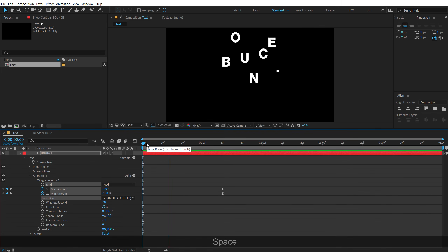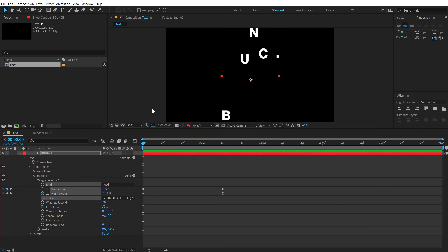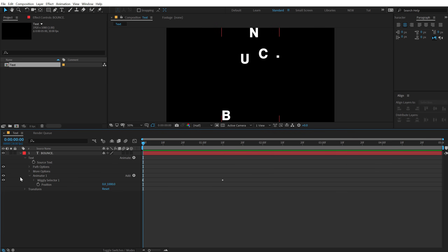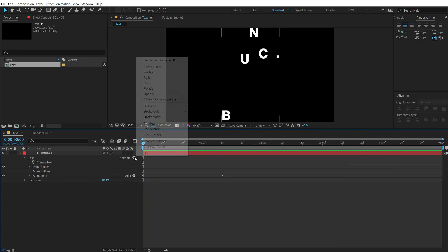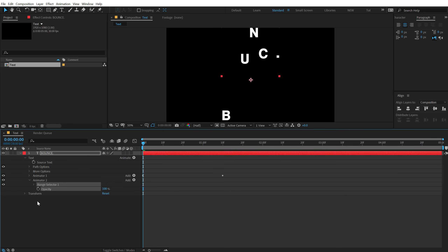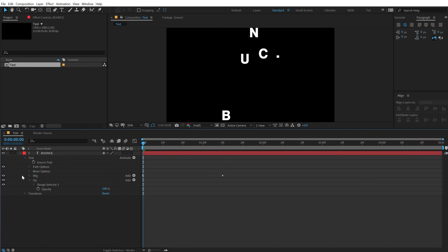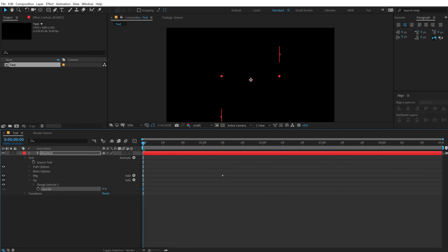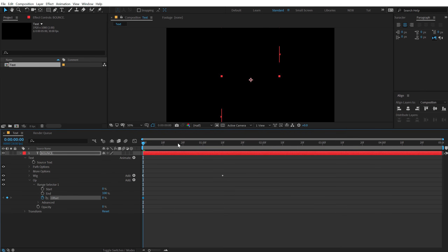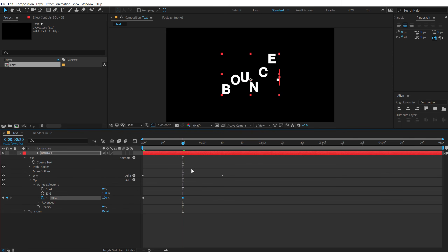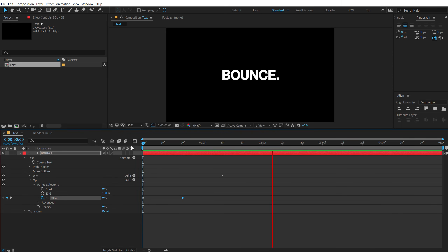We cannot just start a text animation like this — we need a simple fade-in for our text. To do that, I can go into the text property, that is the animate property, and let's add an opacity, which is going to create a new animator. You can rename this to something like 'op' for opacity, and this one 'wig' for wiggly. Let's bring the opacity all the way down to 0, go into Range Selector 1, and animate the offset. Let's create a keyframe on the offset, go around 20 frames, and set this all the way up to 100. So basically we have a nice opacity in-animation for our bounce.